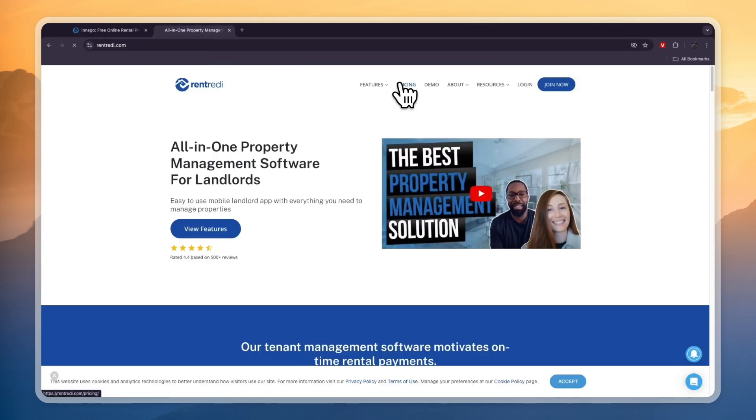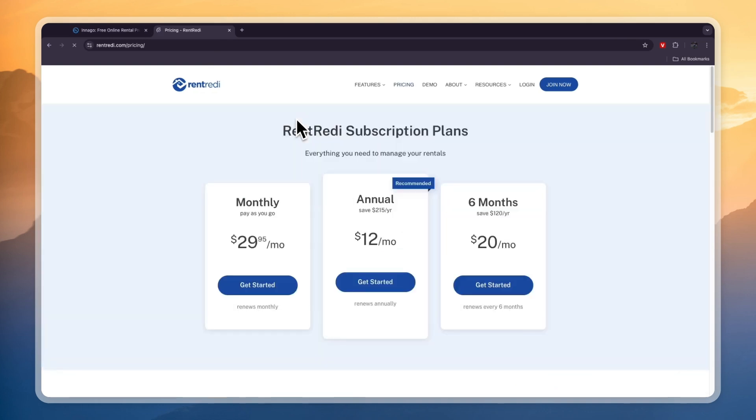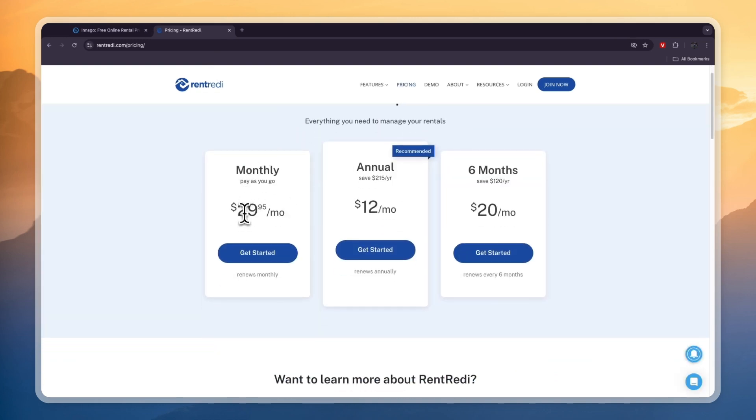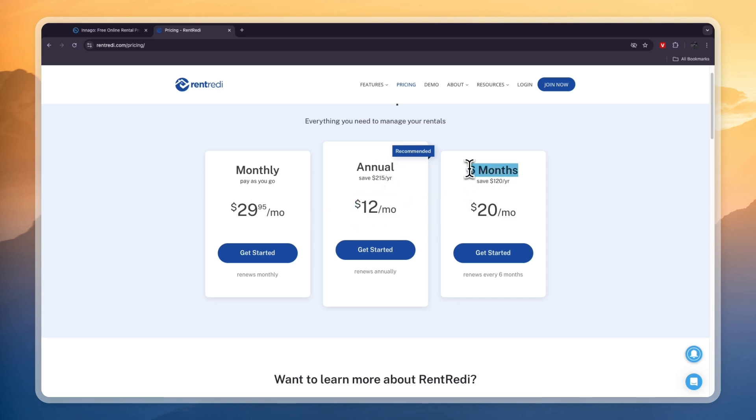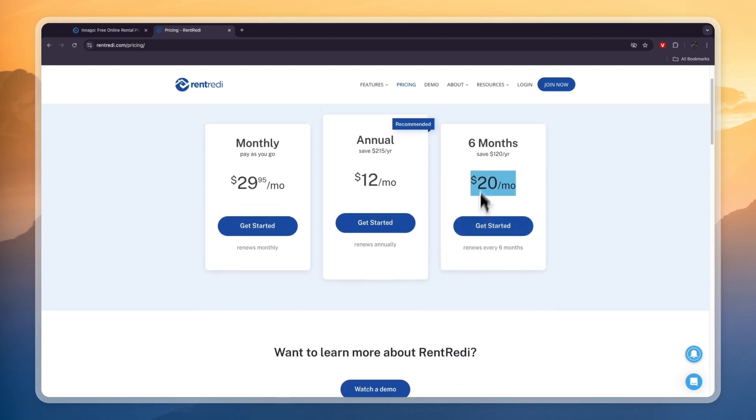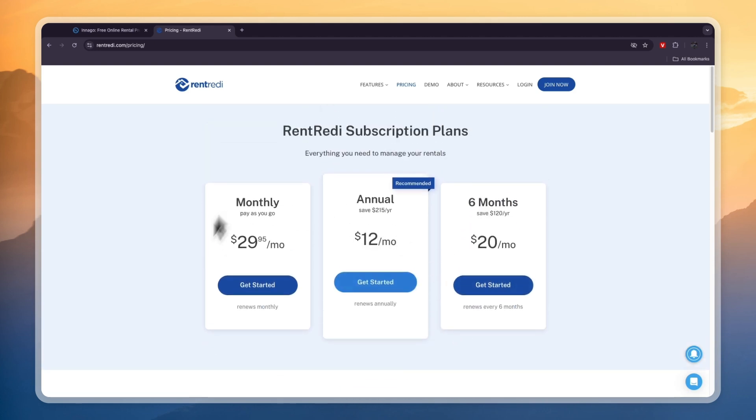Next I want to go and compare their pricing. So you can see Rent Ready's pricing starts at $29.95 per month if you pay monthly, and if you pay annual it will go down to $12 per month. And if you pay per six months then it will be $20 per month.